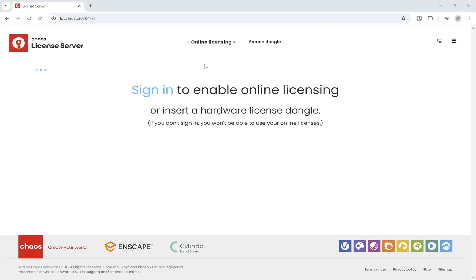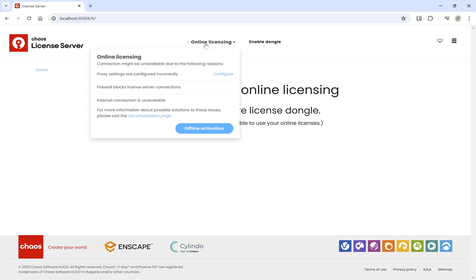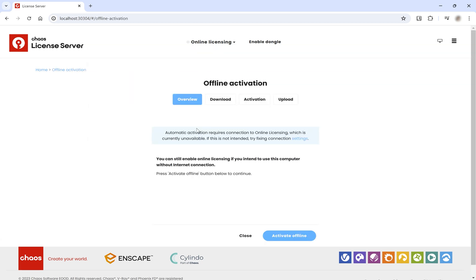Let's begin with the site activation. First, on the machine without an internet connection, open your web browser and navigate to localhost colon 30304. From the expandable menu labeled Online Licensing, select Offline Activation.